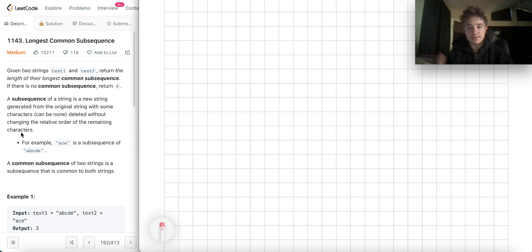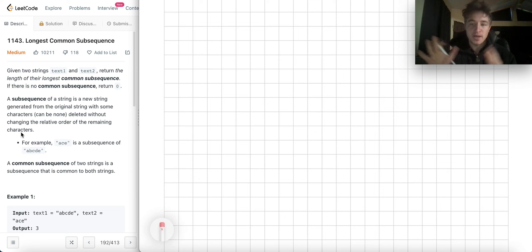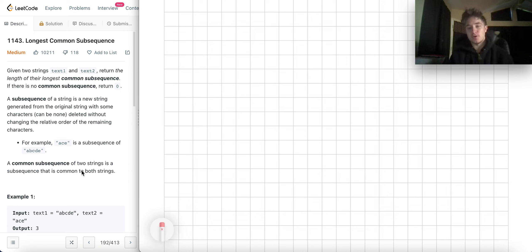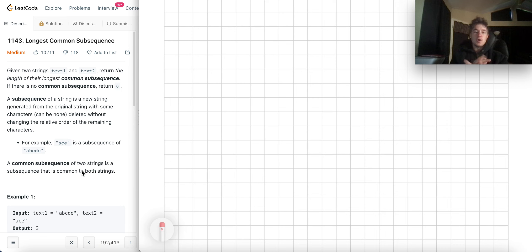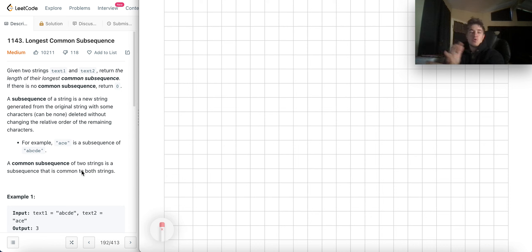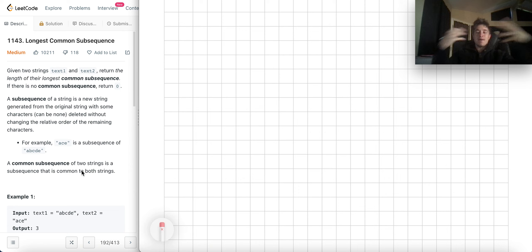Hopefully that is something you understand, given that this is a more difficult medium problem. I'd expect a strong understanding of fundamental ideas like subsequences, but it can't hurt to review. A common subsequence of two strings is a subsequence that is common to both strings. So we need to find a subsequence of text1, find that same subsequence in text2, and return the length of the largest one that meets that criteria.